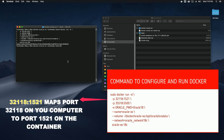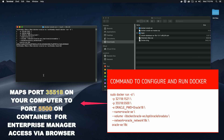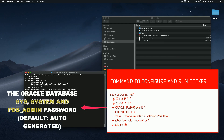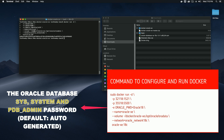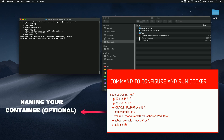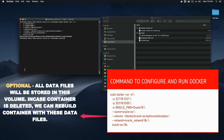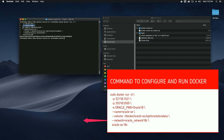Now type in the docker run command. The first option maps port 32118 on your computer to the Oracle listener port 1521 on the container. The second option maps port 35518 on your computer to port 5500 to access Enterprise Manager Express via the browser. The third option sets the password for SYS, SYSTEM, and pluggable database admin — if left blank, the default is auto-generated. The next option names your container, which is optional but recommended. The next option sets a volume to store all your data files so that if your container is deleted, you can rebuild using these files.